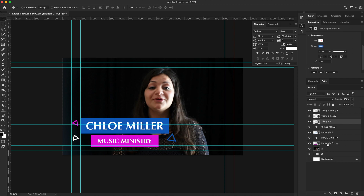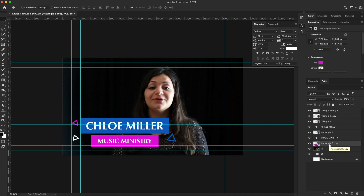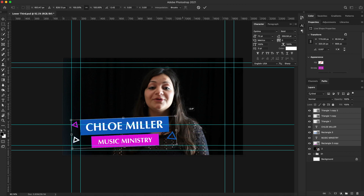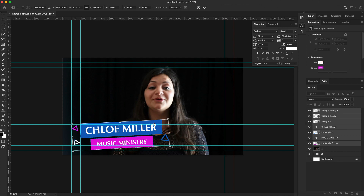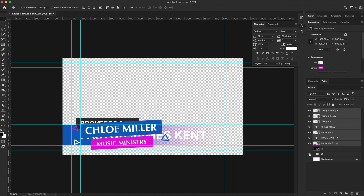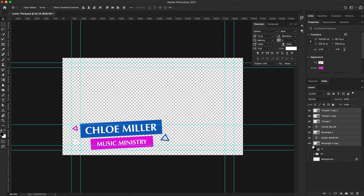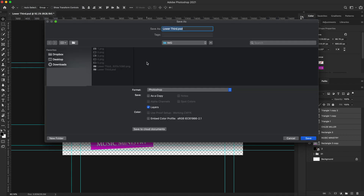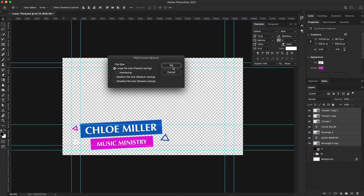Now that I have all the elements on my canvas, I want to make one more adjustment. I'll select my bottom shape layer, hold Shift to select my top layer, hit Command+T, and do an overall rotation. That looks about right, so I'll click the check box to commit my changes. Same as before, I'll turn off my reference layer and any layers I don't need, leaving just the elements that make up this lower third. Then I'll go to File > Save As, format PNG, and save it out.